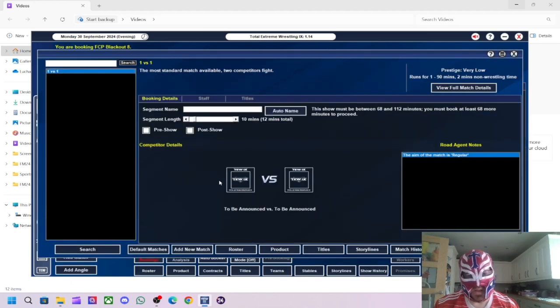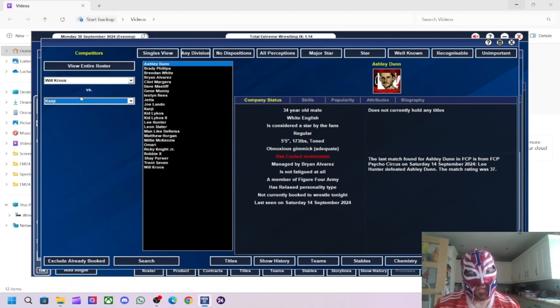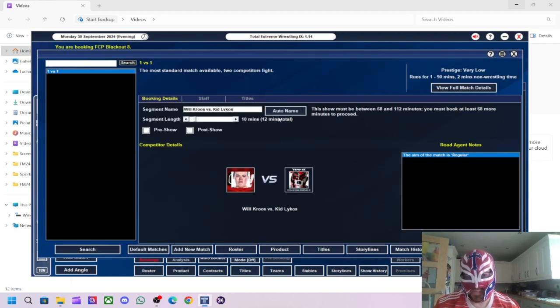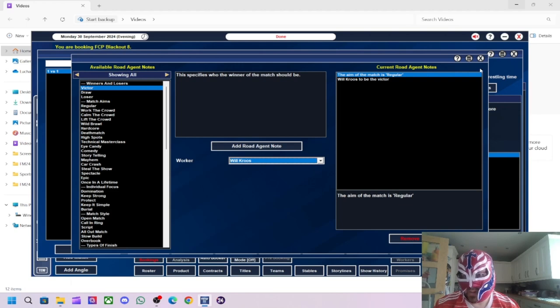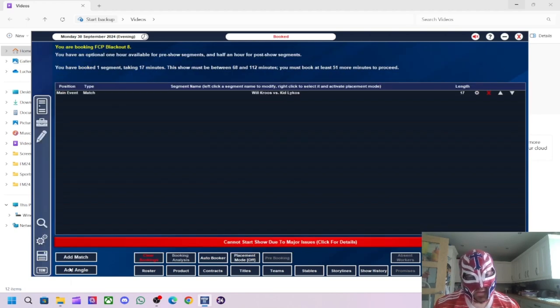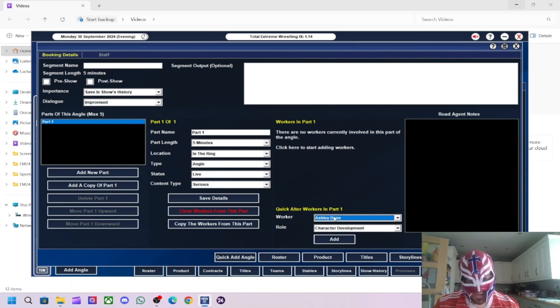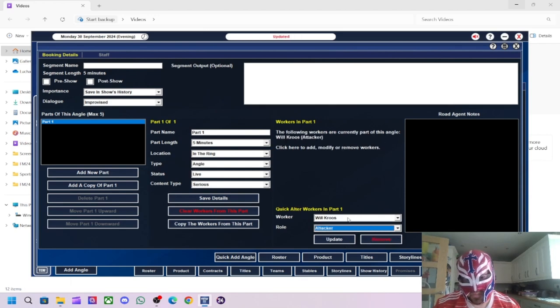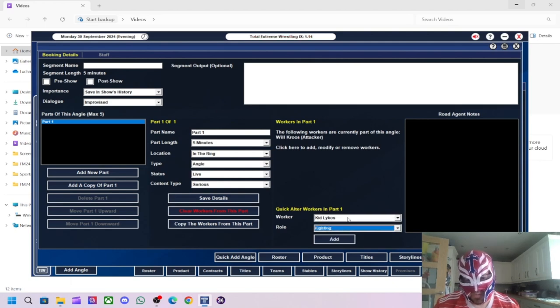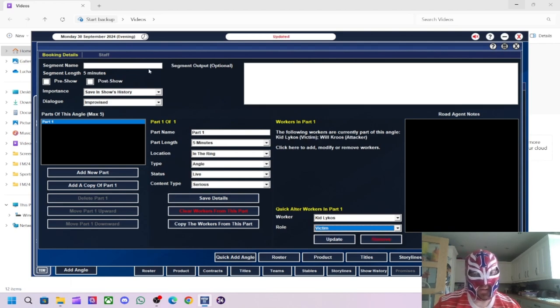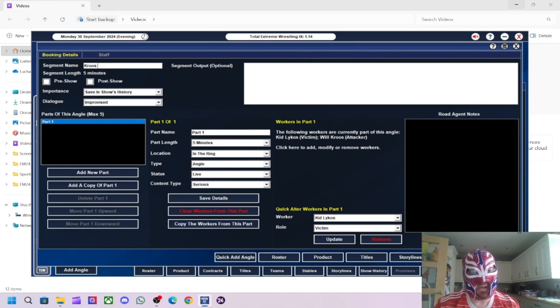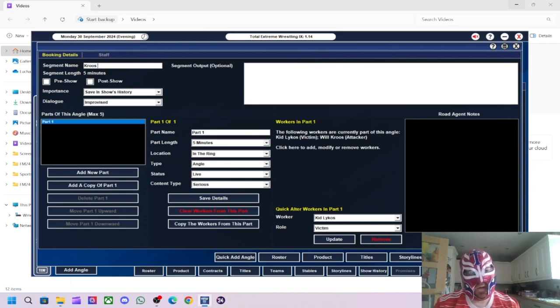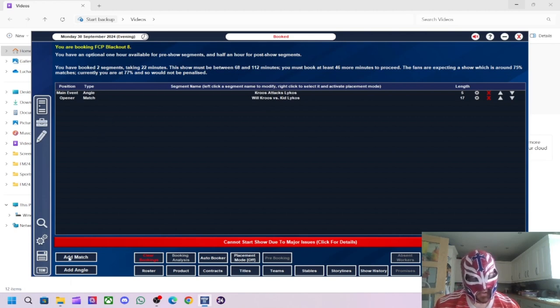Right, so as I said, this show here will have the original roster on here. We'll have Will Cruz versus Kid Lykos. We'll have Will Cruz win this one. I want to try and push him a bit. And then we'll do a beatdown afterwards. I hate this new style of angle writing. My mate said the same as well.